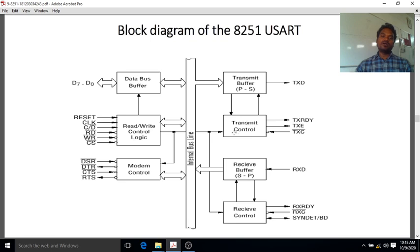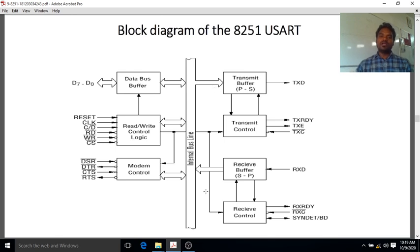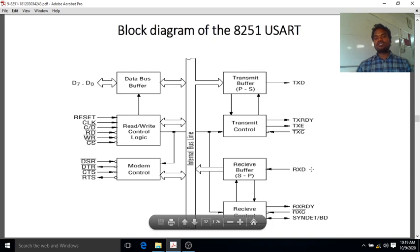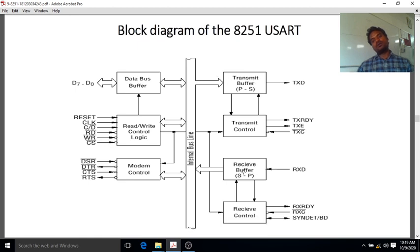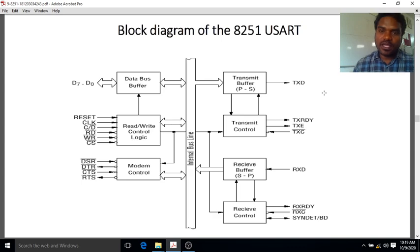All these internal blocks are connected together through the internal bus to allow data transfer between the processor and input-output devices. The 8251 supports both transmission and reception. The transmission buffer is controlled by the transmit controller, and the reception buffer is controlled by the receive control logic.